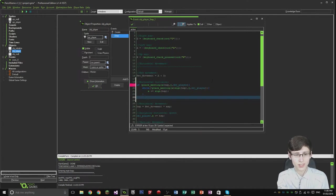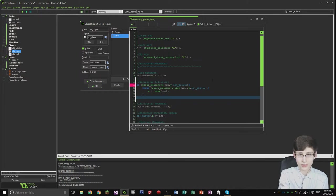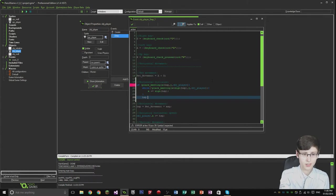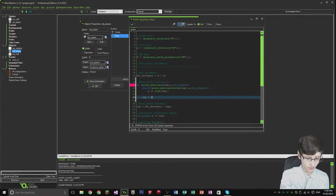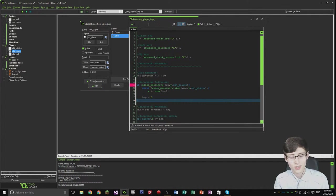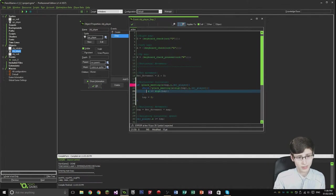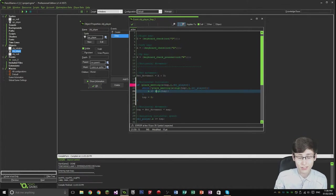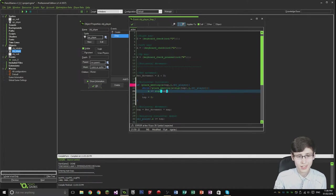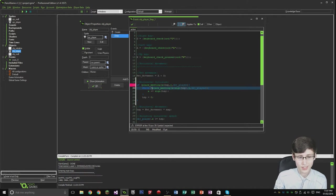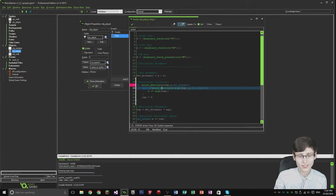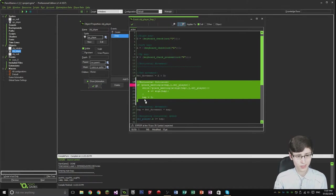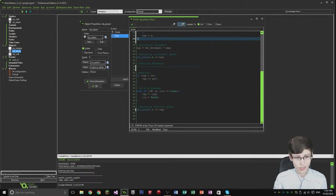Then after that code is executed, we do HSP is equal to zero. What that's doing is incrementing the x coordinate for the object until it collides with the object. So this is while it's not meeting. That's the horizontal collision.